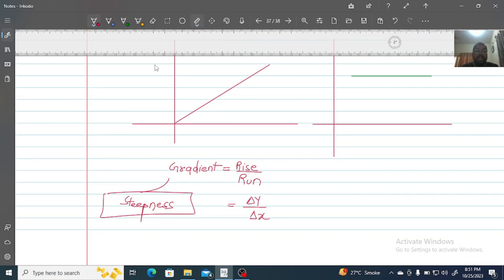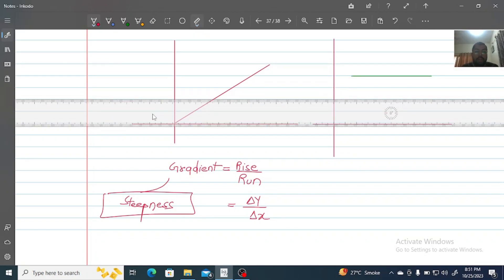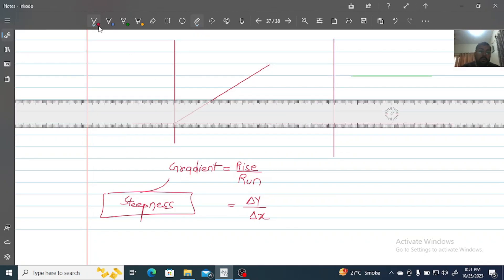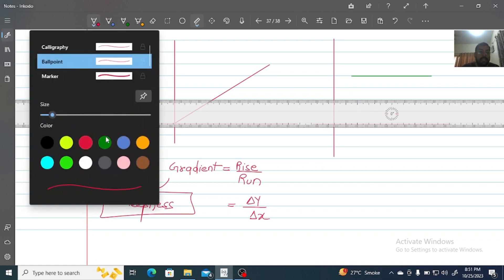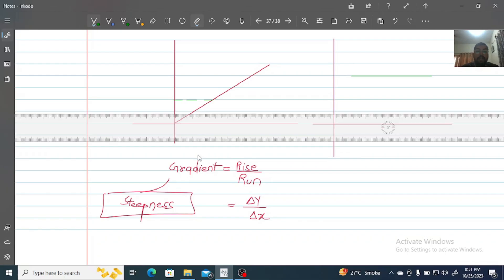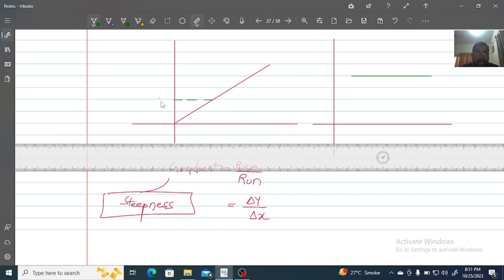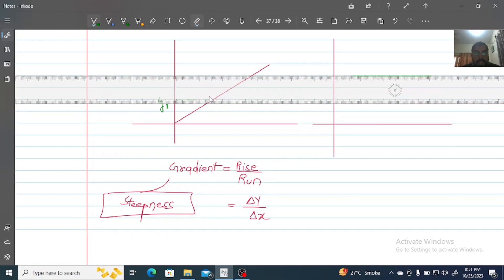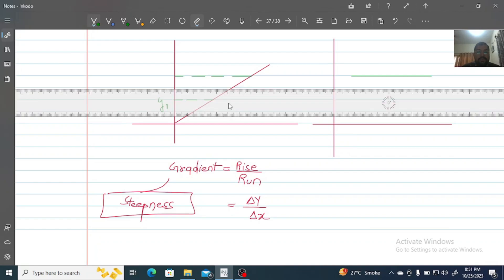To calculate the gradient, we take any two points on a graph. The first point has a y-value of y1, and the second point has a y-value of y2.